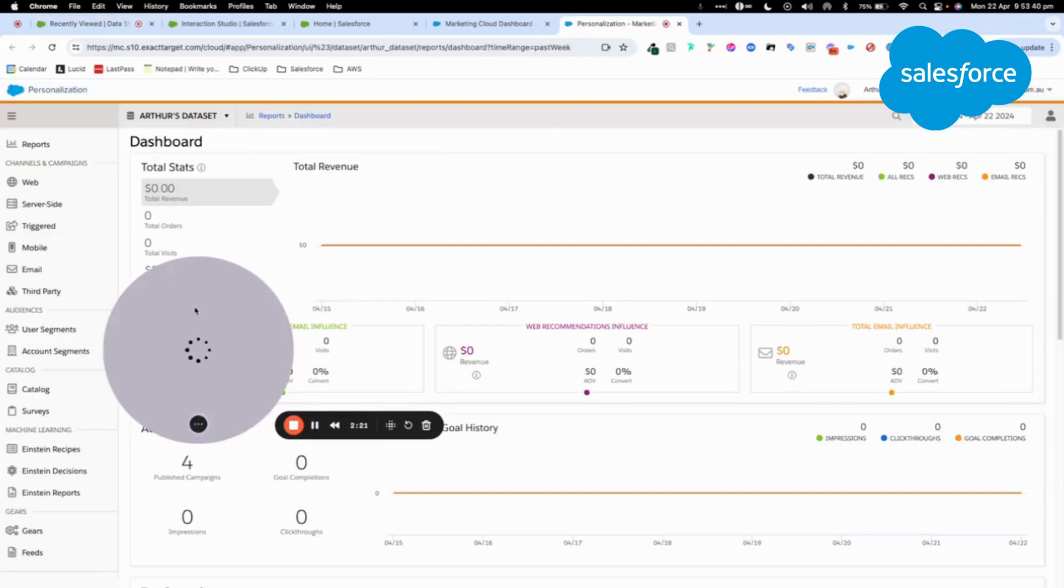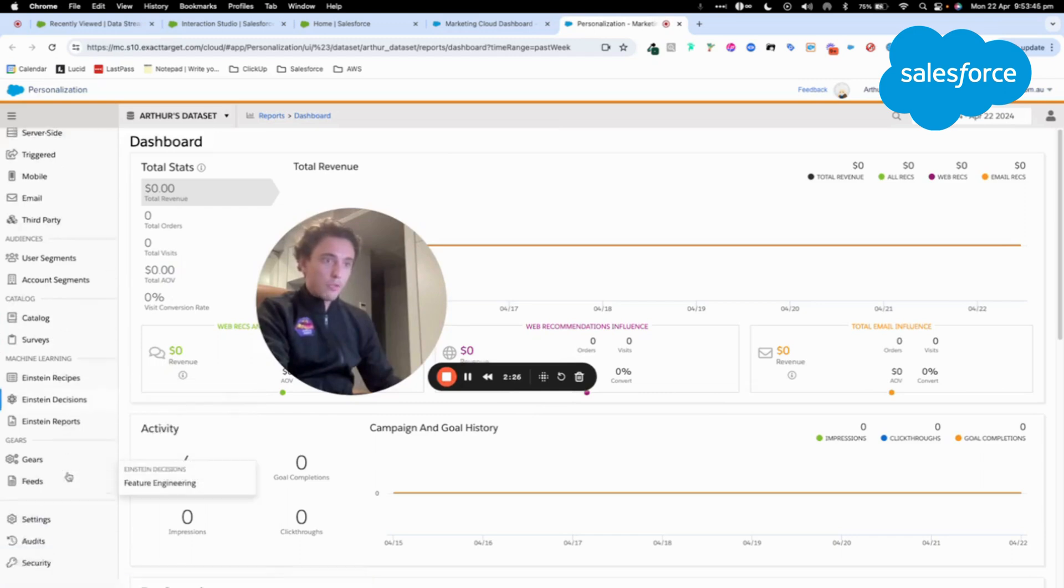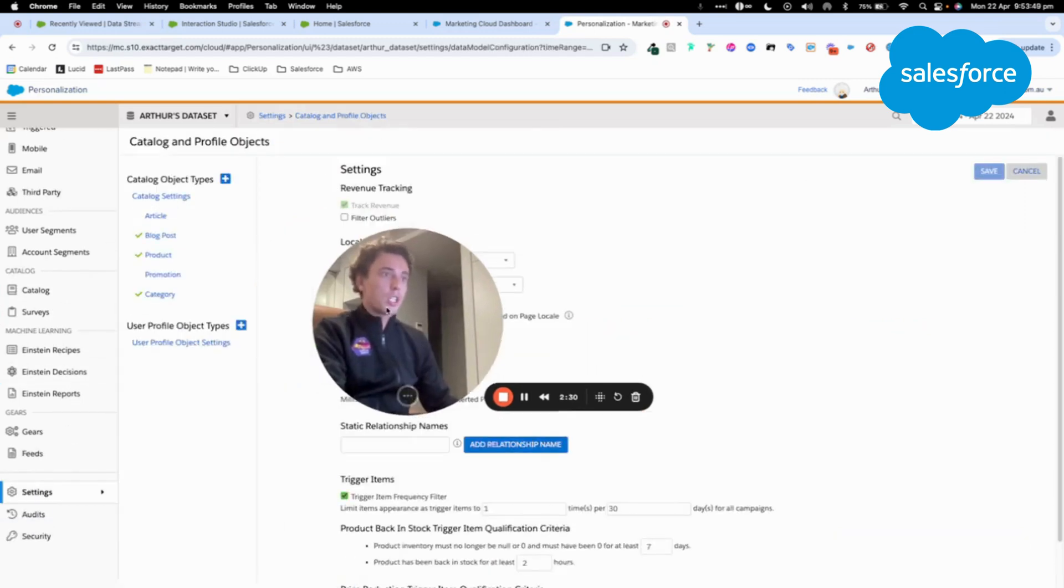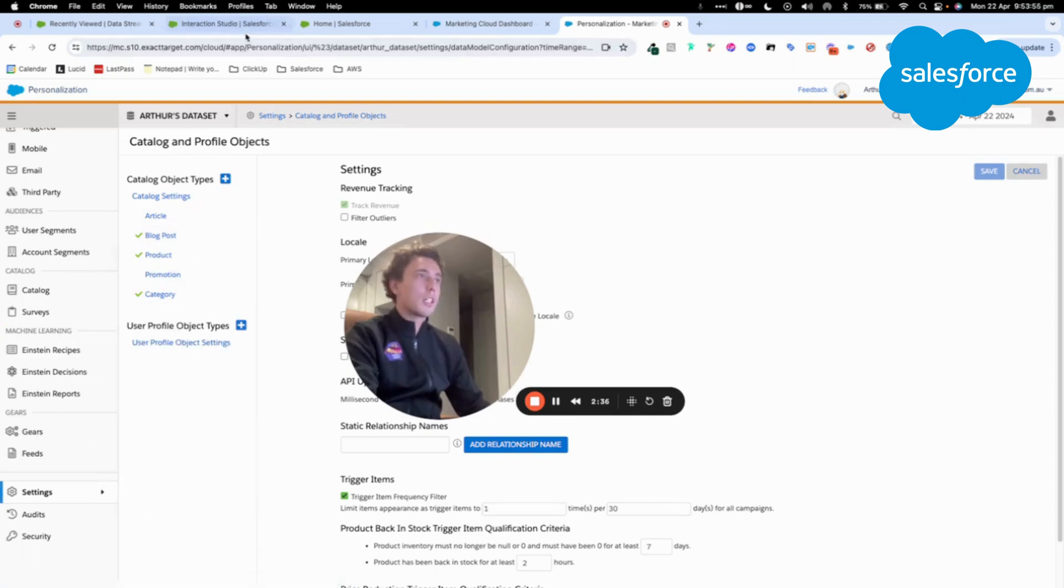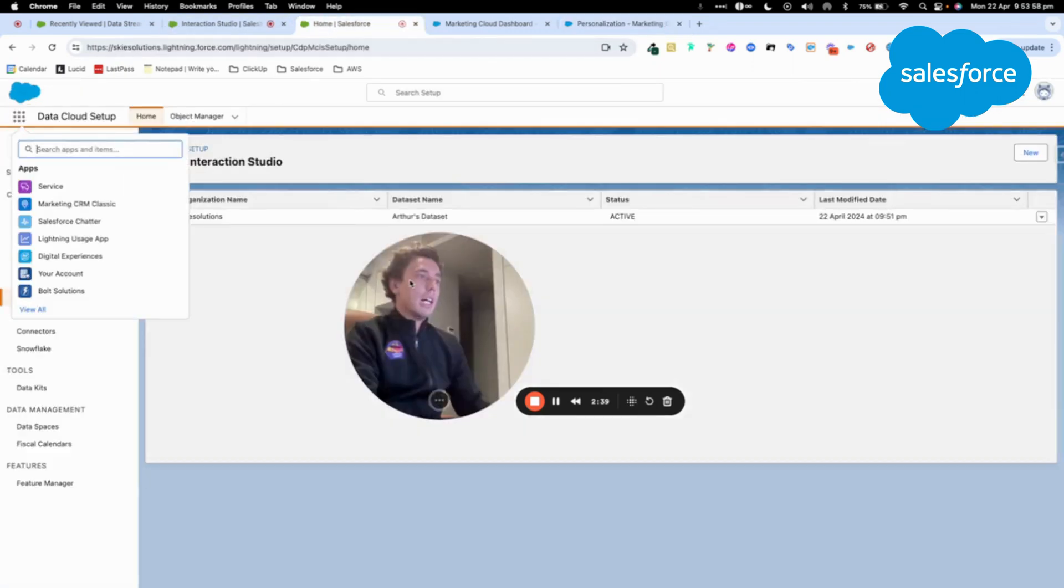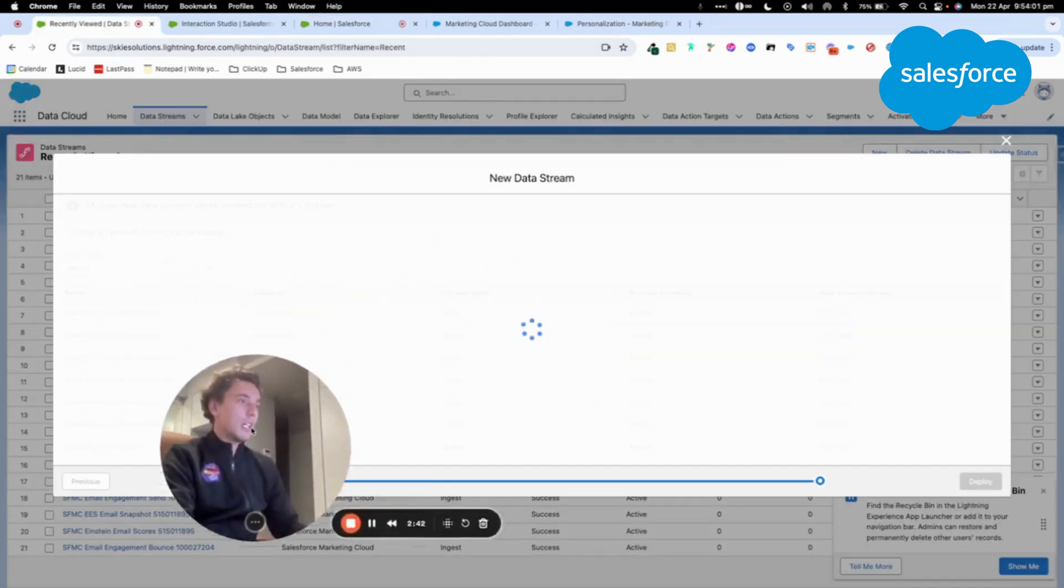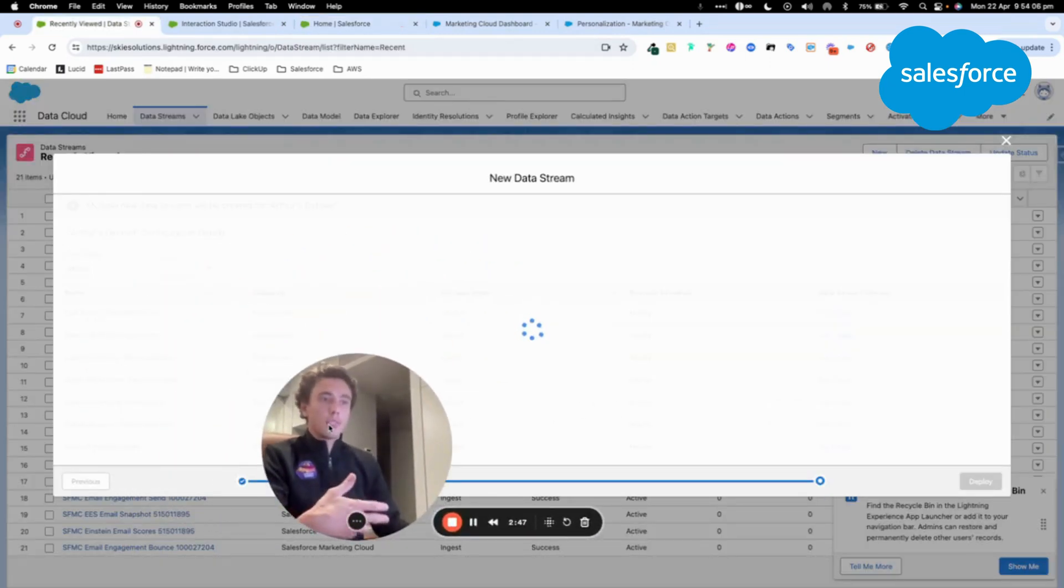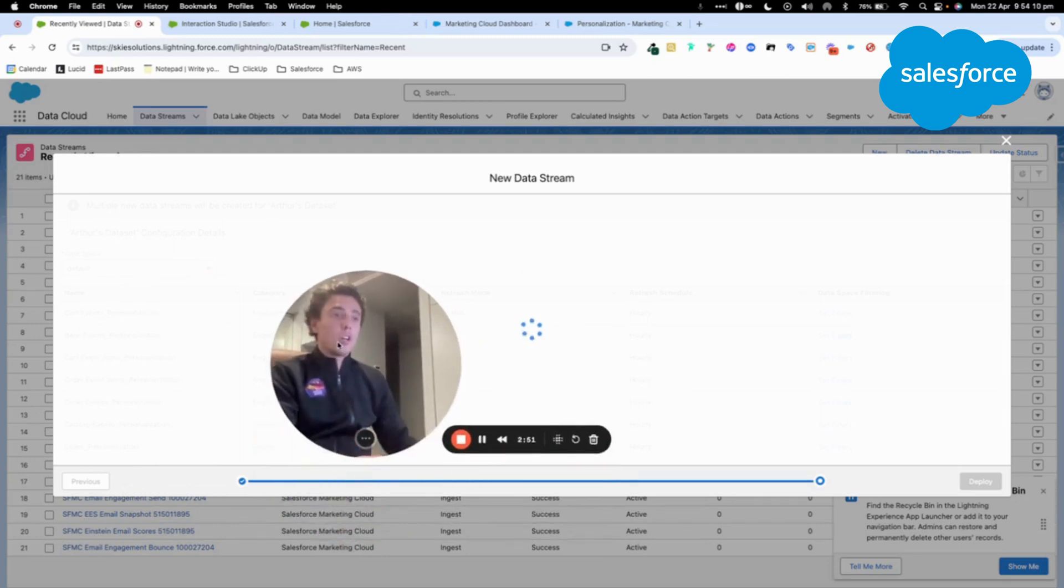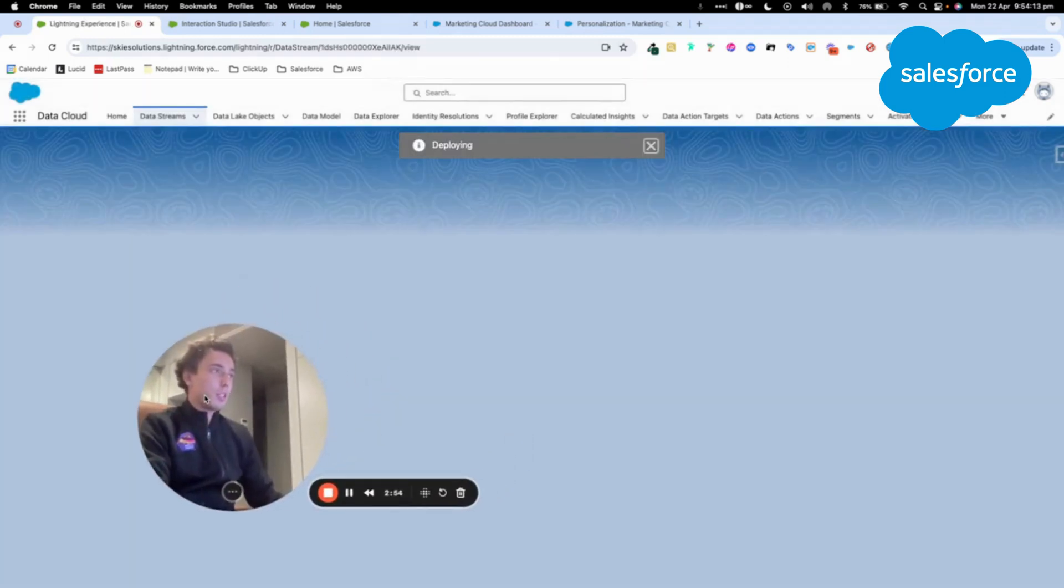So in Personalization, you have to know that the catalog, you will find information related to a profile object here. As you can see here, I have some information, but what we will collect from Data Cloud is everything that is related to, for example, the cart event, if people purchase, if people add to cart products, or if people navigate on the website.